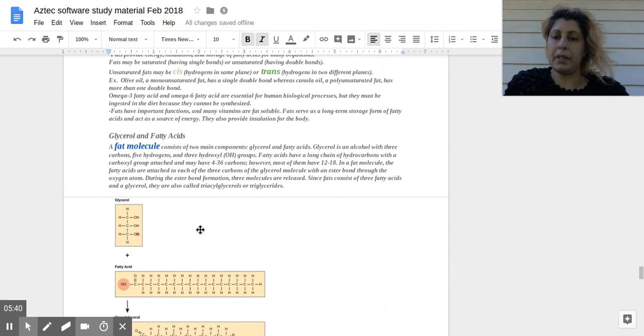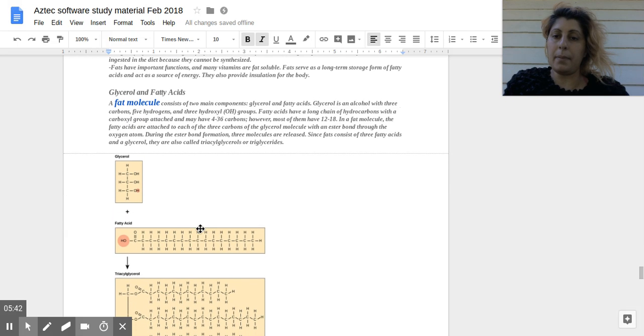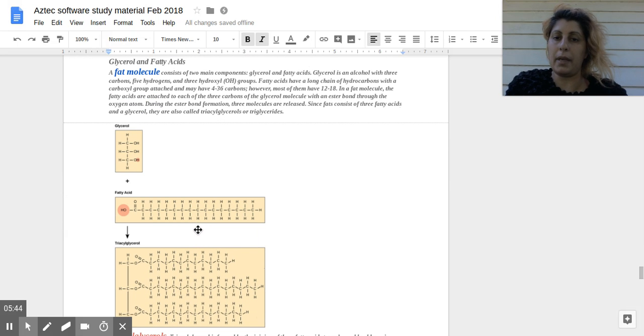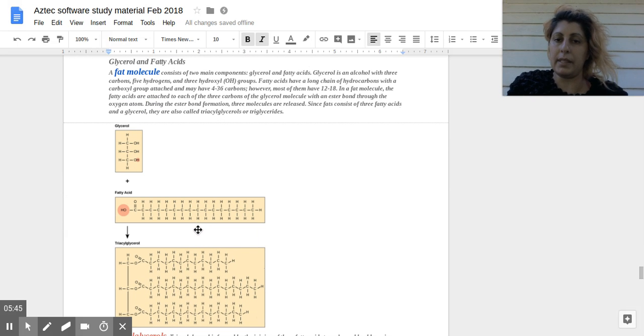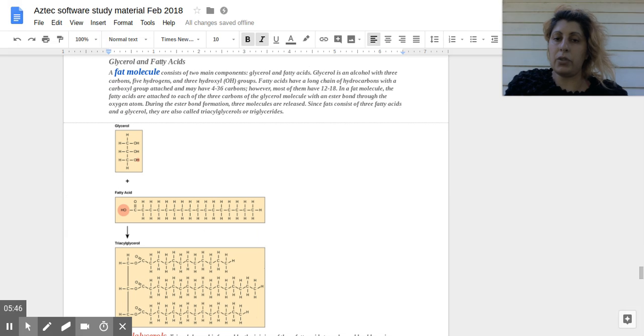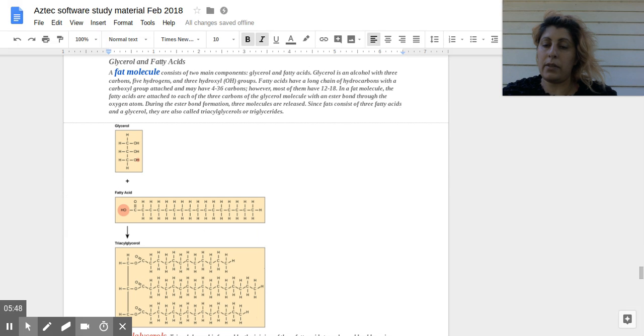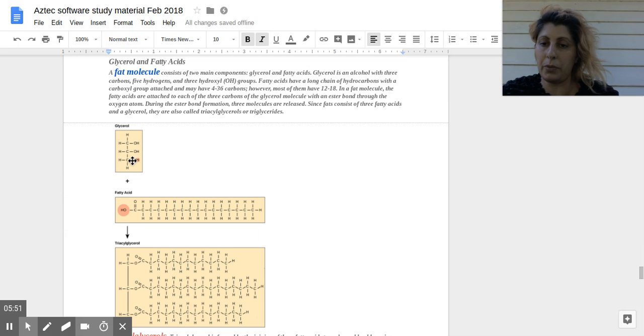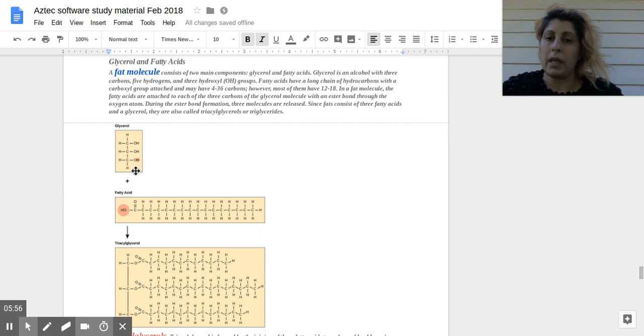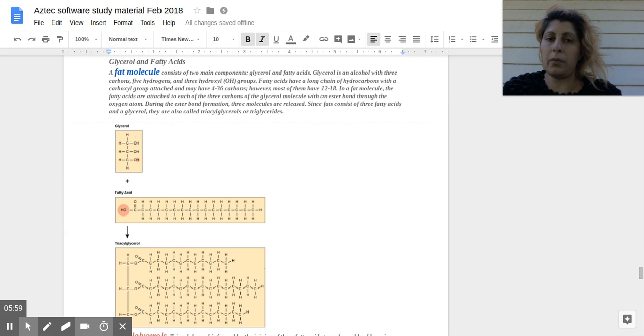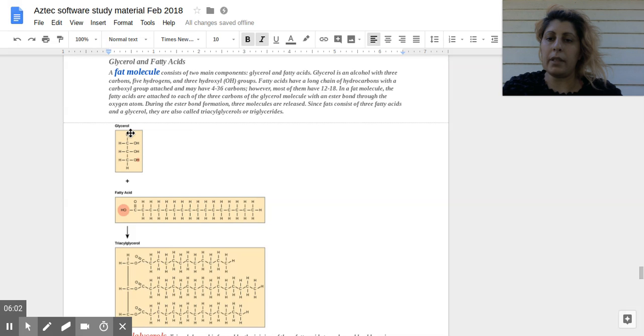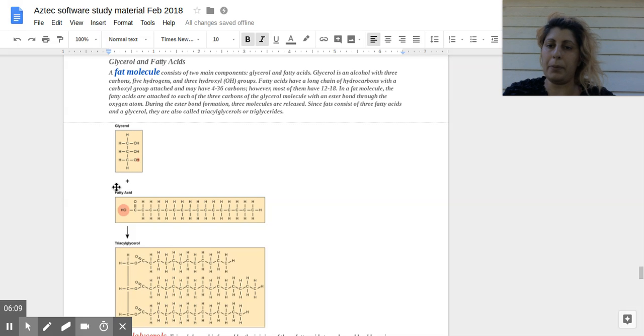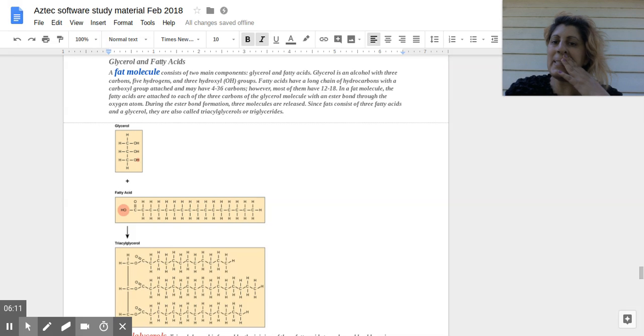So glycerol and fatty acids: a fat molecule consists of two main components, glycerol and fatty acids. So this is the structural formula of glycerol, which is three carbons, three hydroxy groups. Glycerol is an alcohol with a total of one to five hydrogens, three OH groups, three carbon backbone.